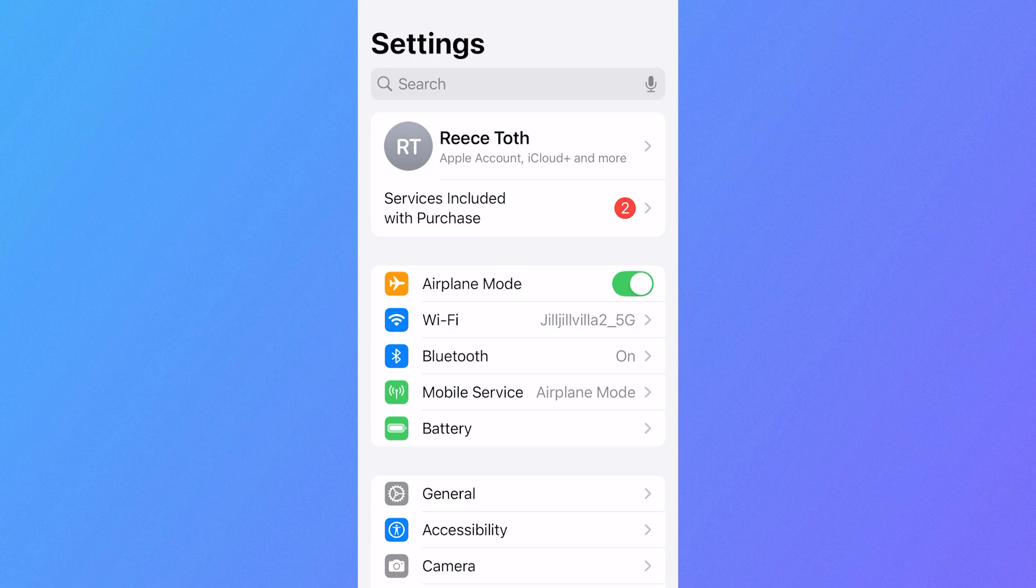So this won't notify anyone that you've turned this on, but it will just make sure that your location is no longer moving and it will be frozen at the point you turn this airplane mode on.